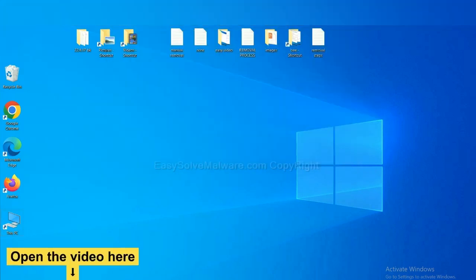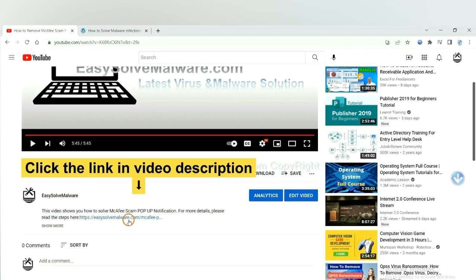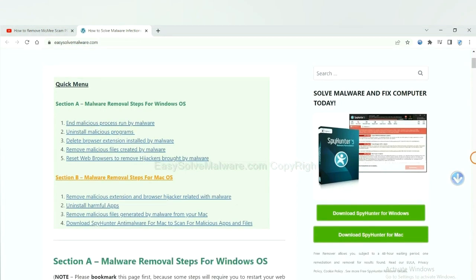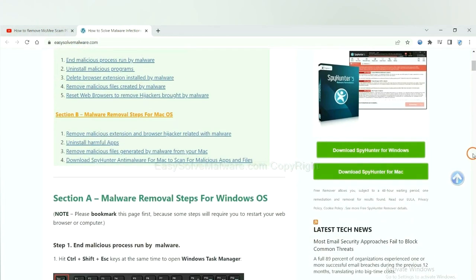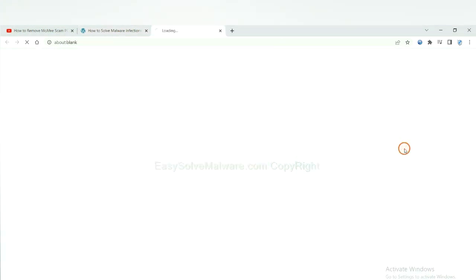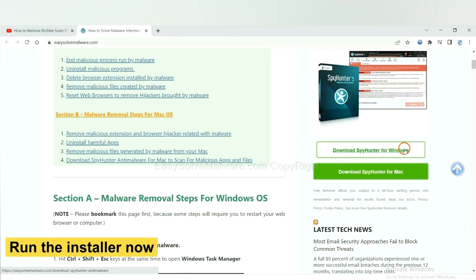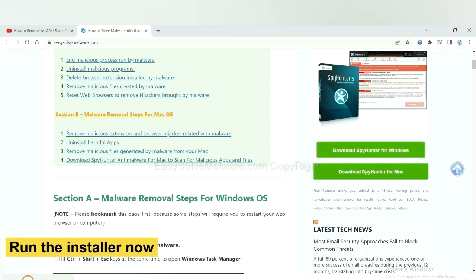Open the video. Click the link at video description and you will get a page. Now you can download SpyHunter here and run the installer.